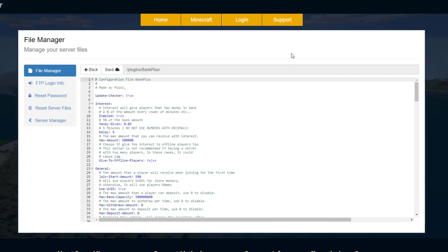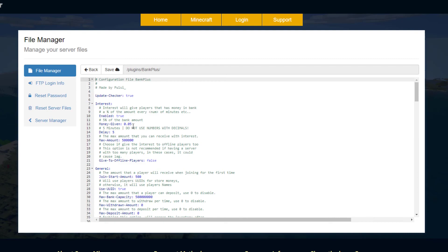And here we are in the config dot YML. There's a few useful things in here - the first section is the interest section. This is pretty cool, it allows players to actually earn money on money that is in their bank account. If you enable this, money given is going to be five percent of their total bank account, given every five minutes. Obviously you could change these numbers, make it slightly less overpowered or less common.